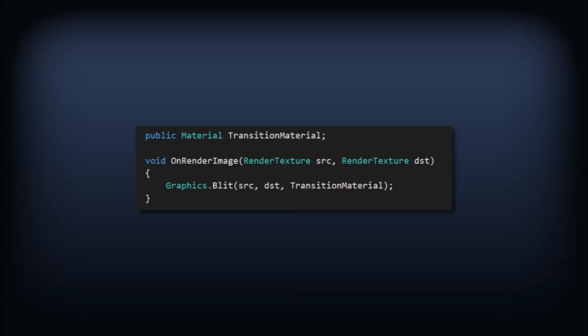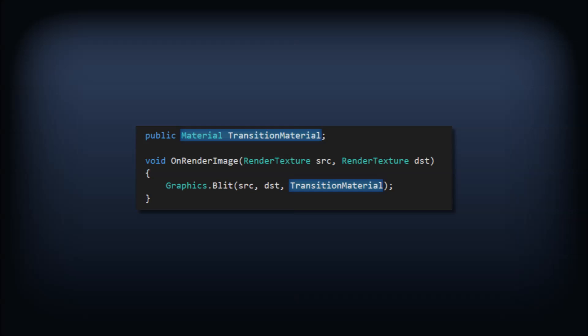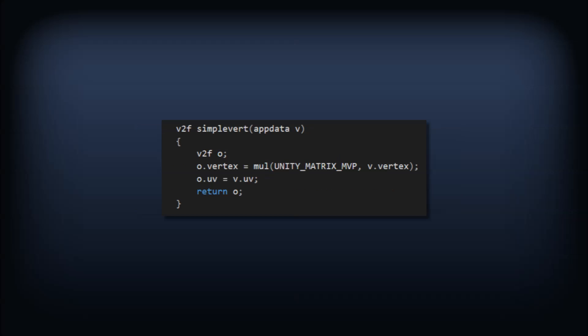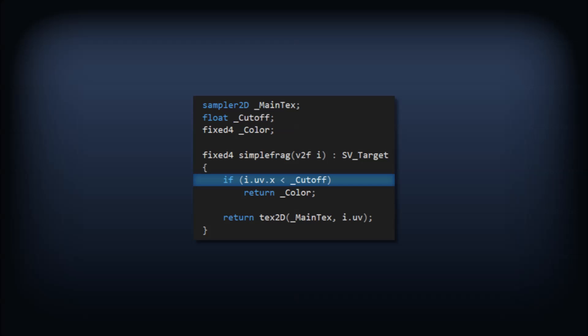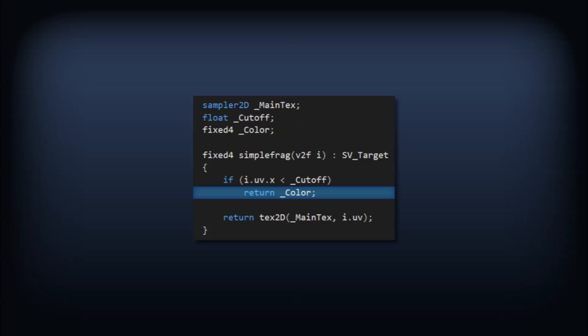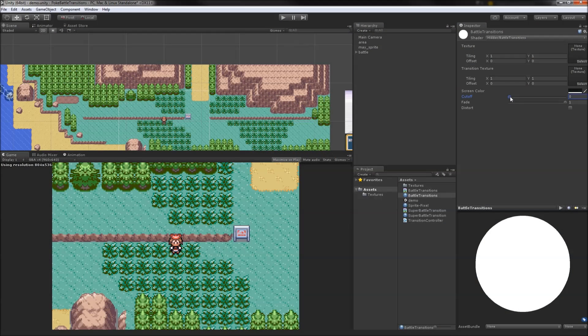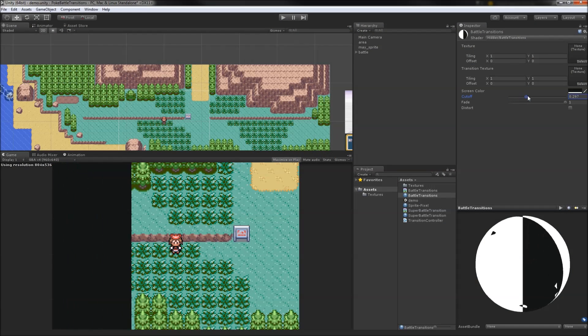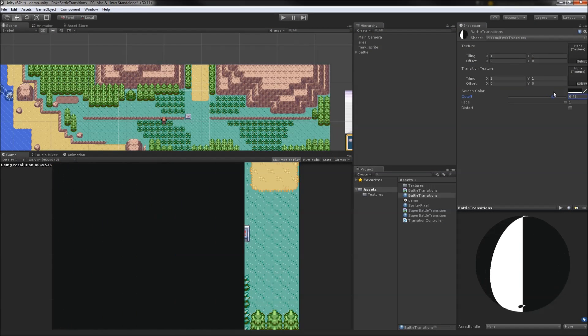We'll do a familiar graphics.blit setup, passing our source render texture contents through a material to the destination. The shader itself will be relatively simple, passing data from the vertices along as usual and comparing the UV coordinate's x value to our cutoff value. Lesser values map to a fixed color; otherwise we just sample the main texture. In our scene, we can test out the shader by adjusting the cutoff slider on the material.